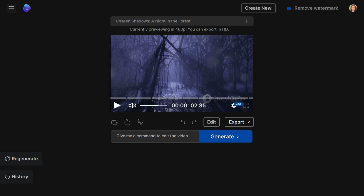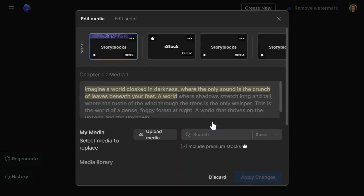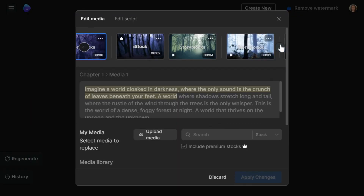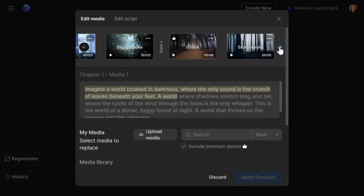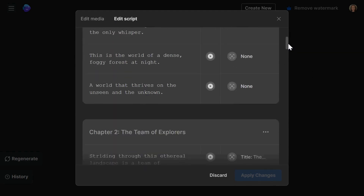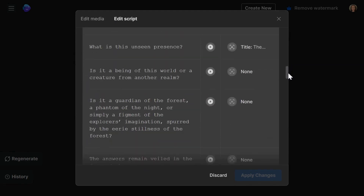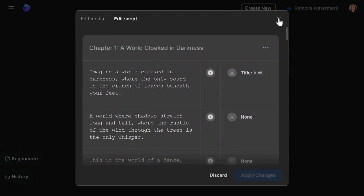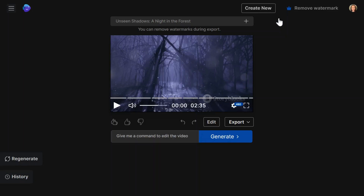What's cool is that you can further tweak and fine-tune your video, even editing the script if needed. But for now, let's stick with the original version and dive into a snippet of this video together.